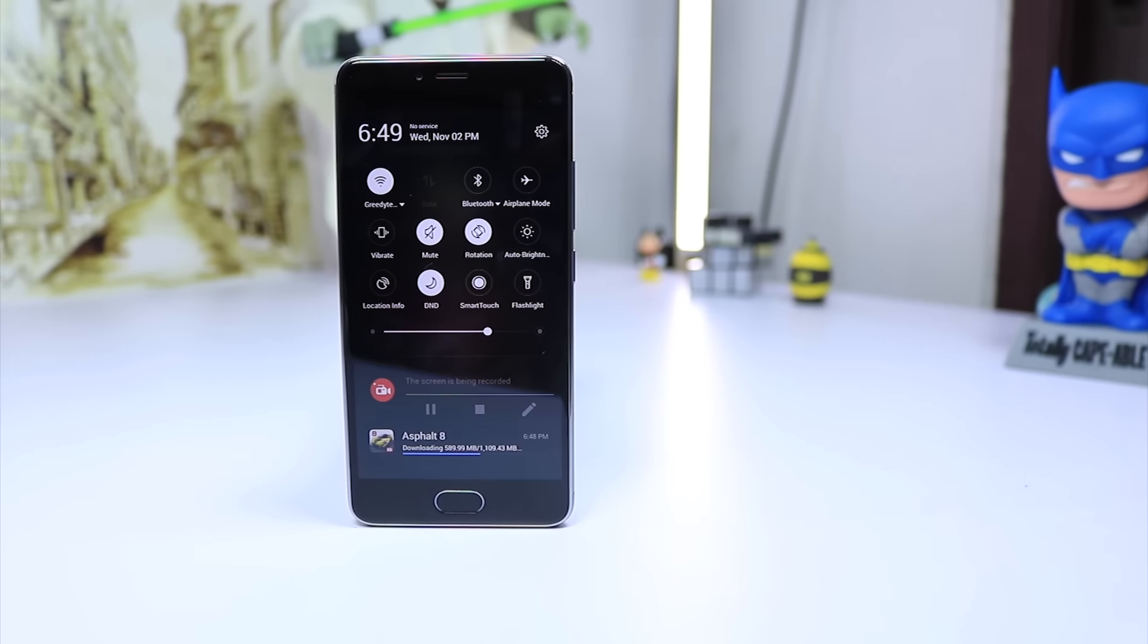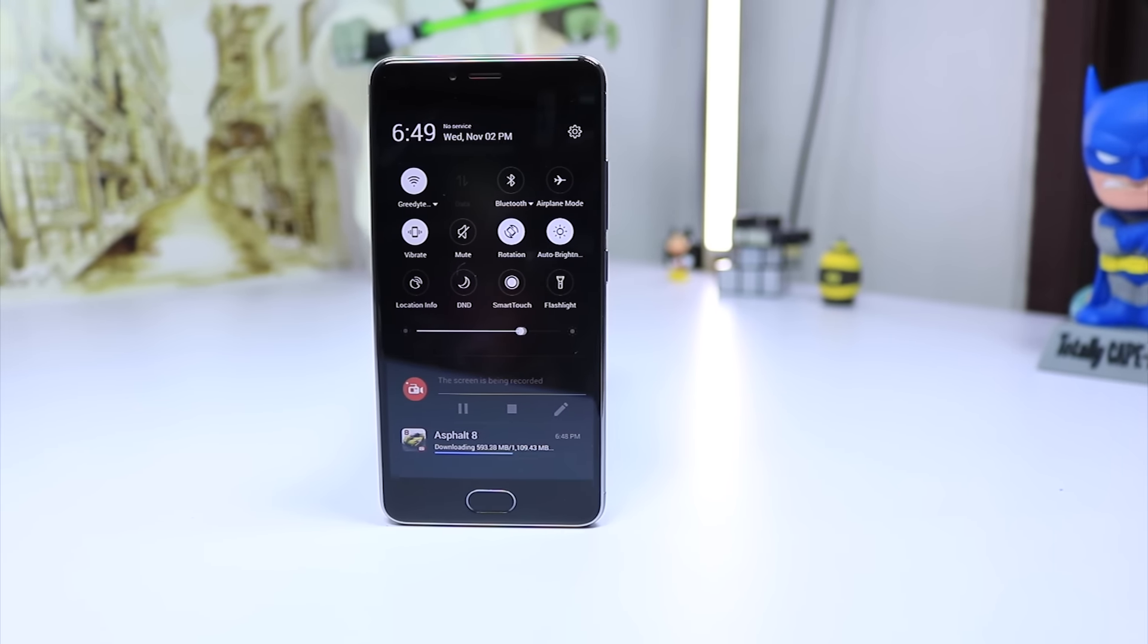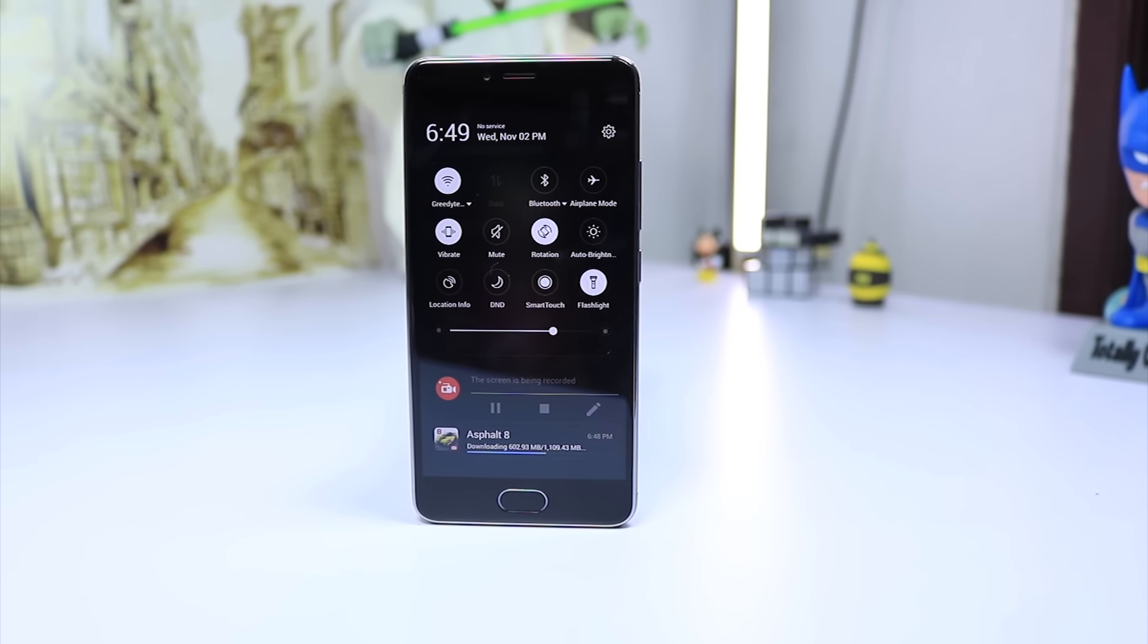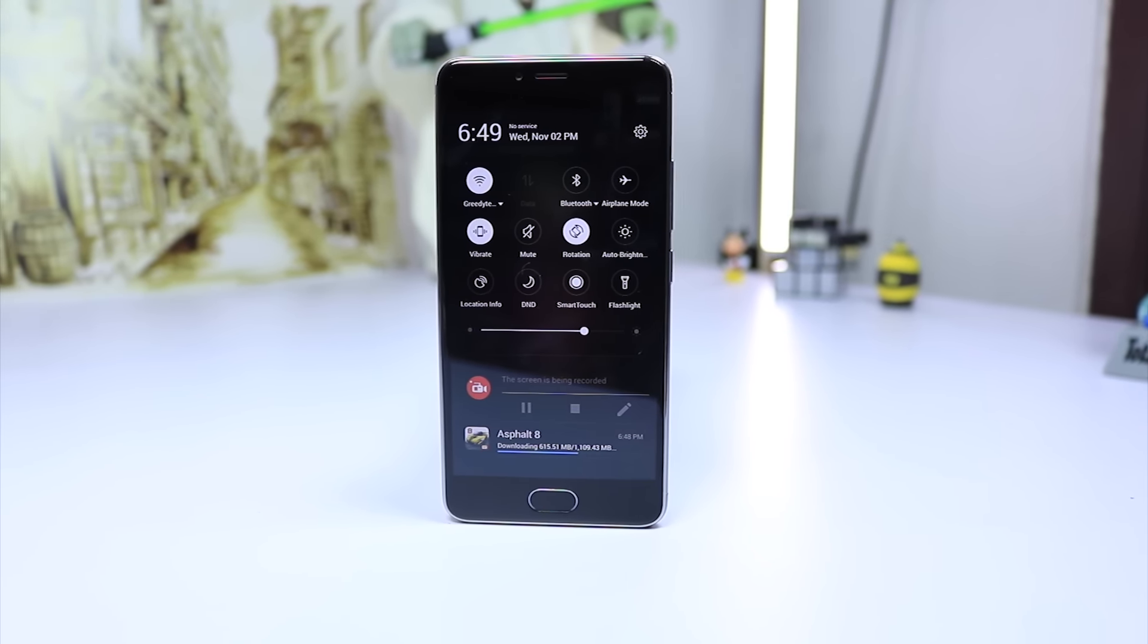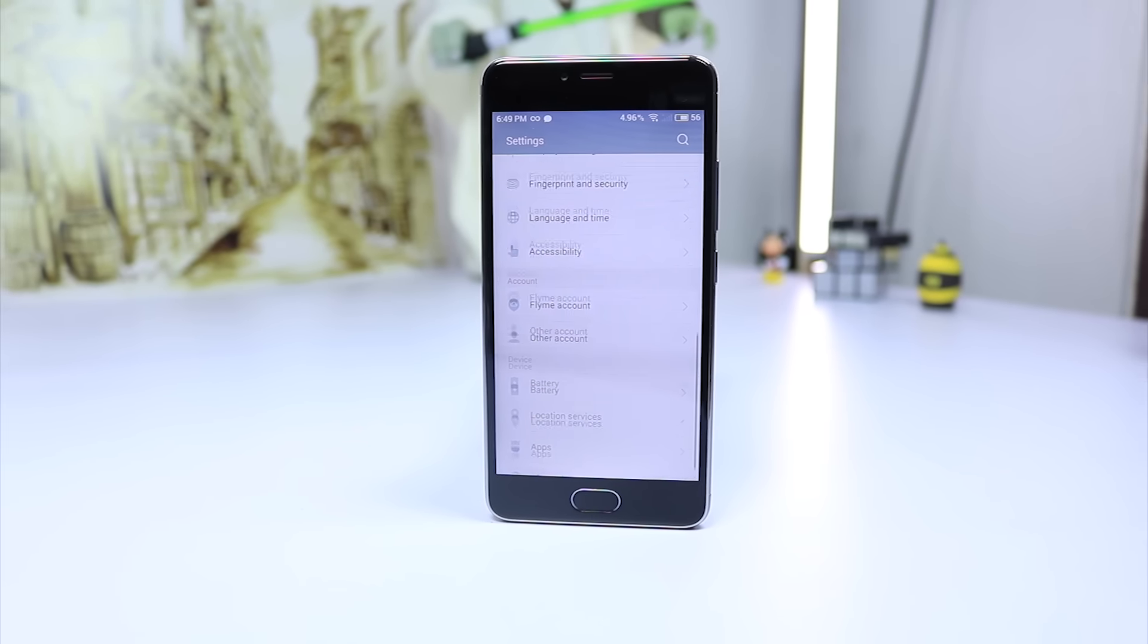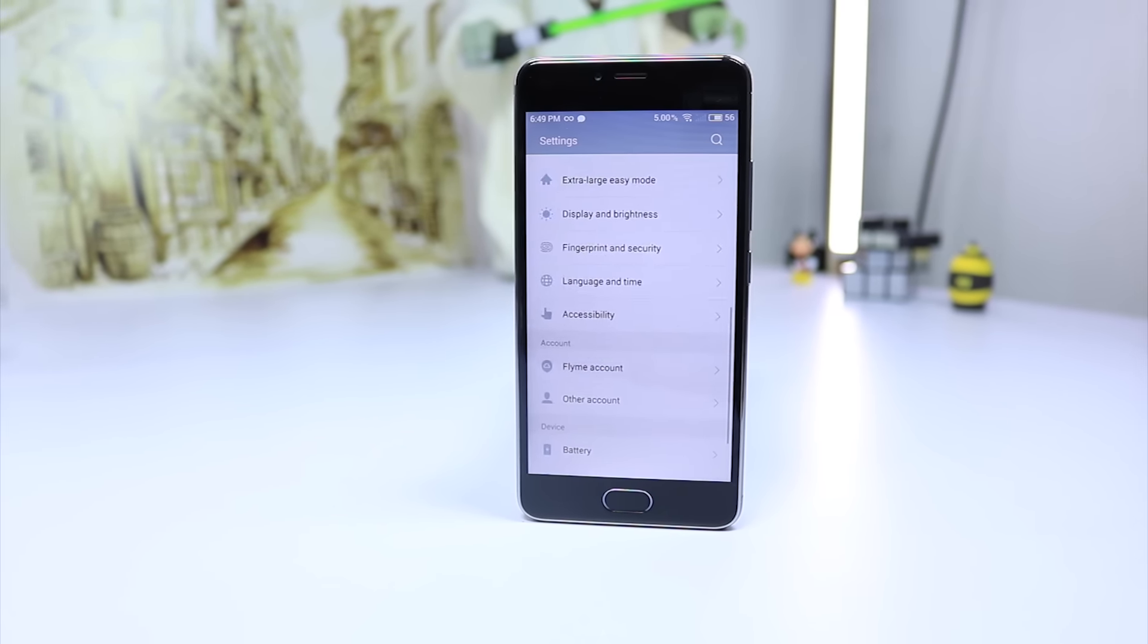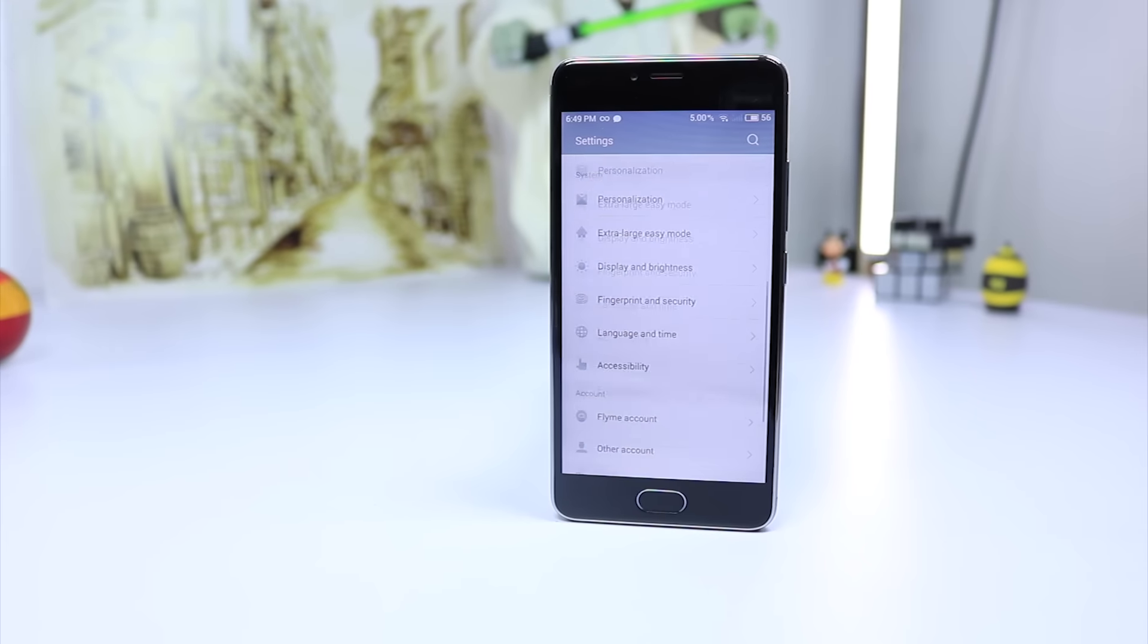This phone is running a skinned UI of Android called FlymeOS on top of Android 5.1 Lollipop. Though this UI is awesome and we already have many features found in Android 7.0, it is still running Android Lollipop under the hood.